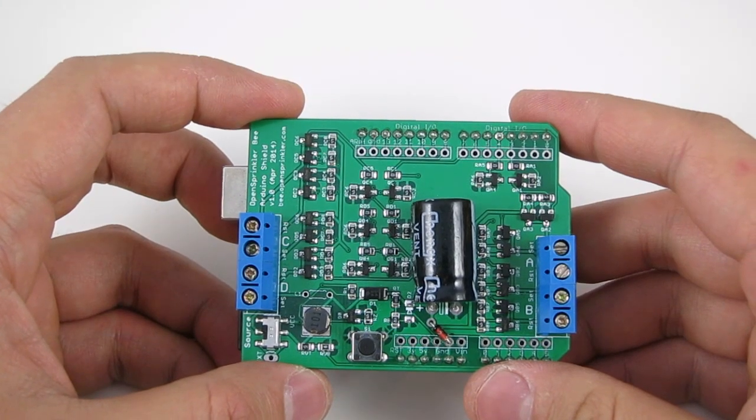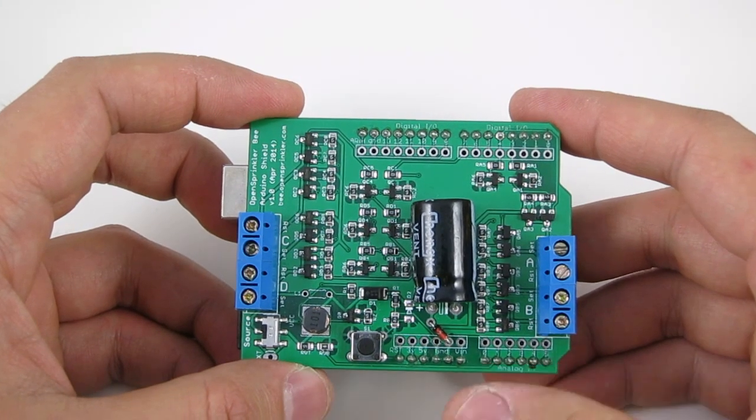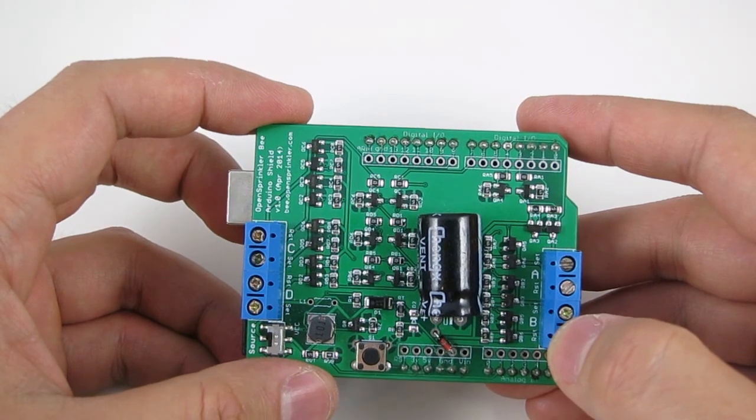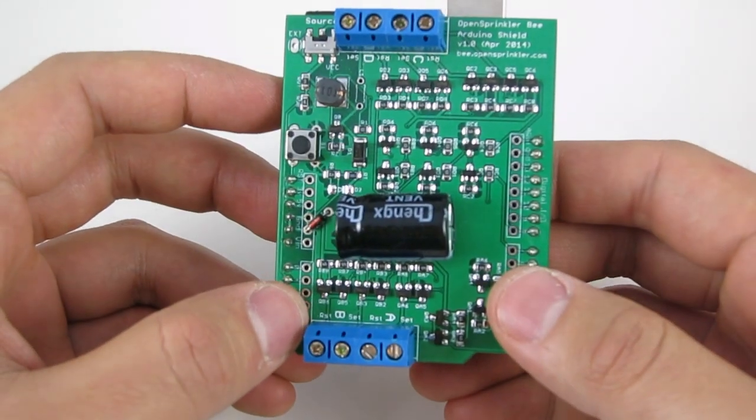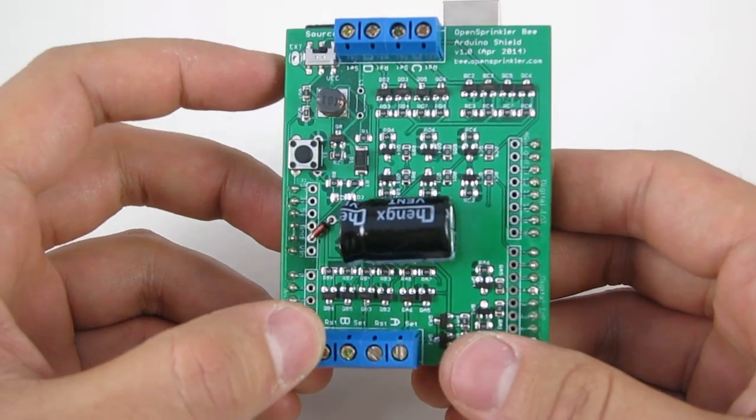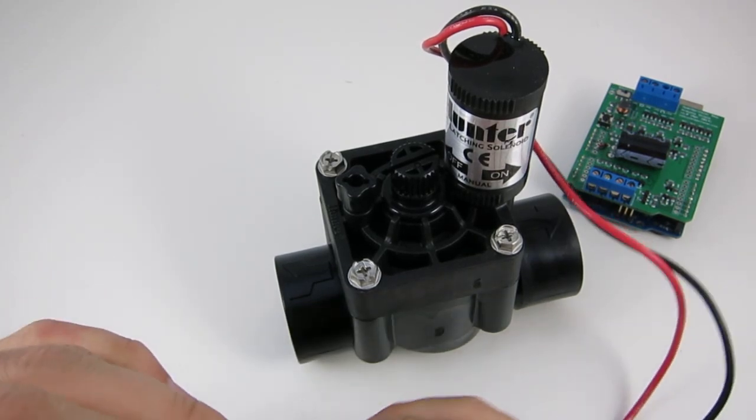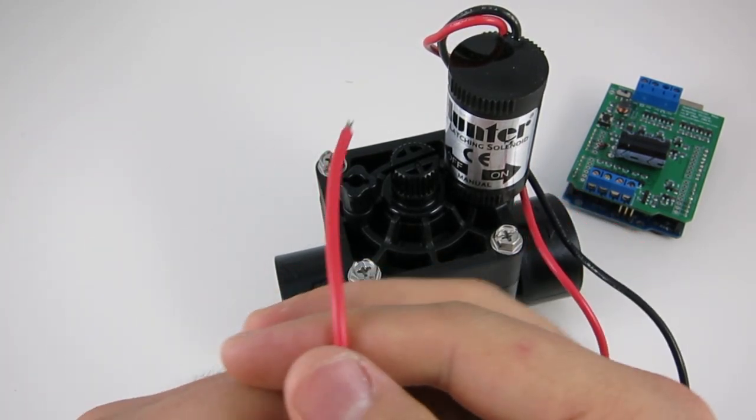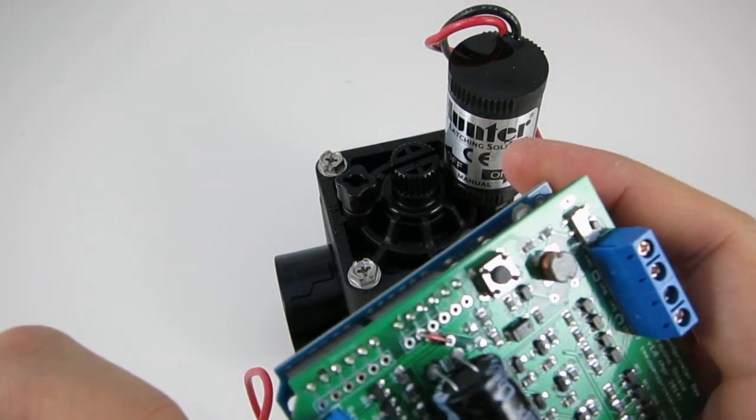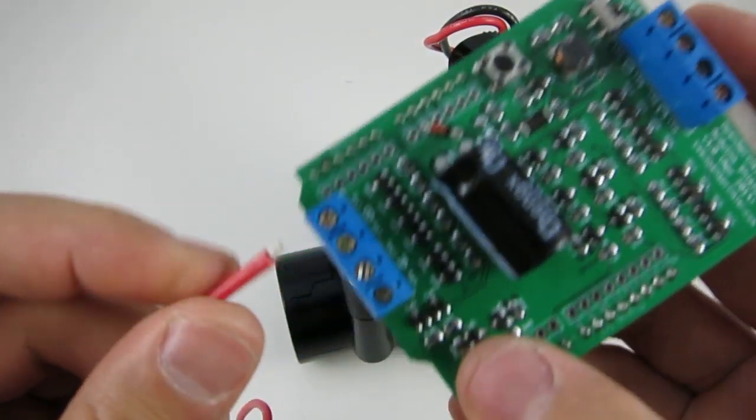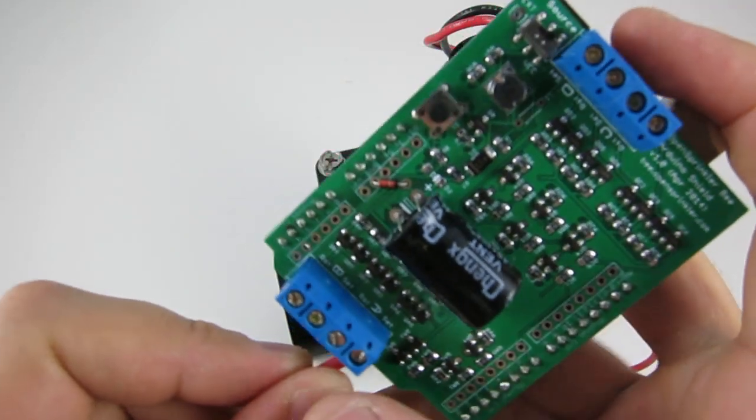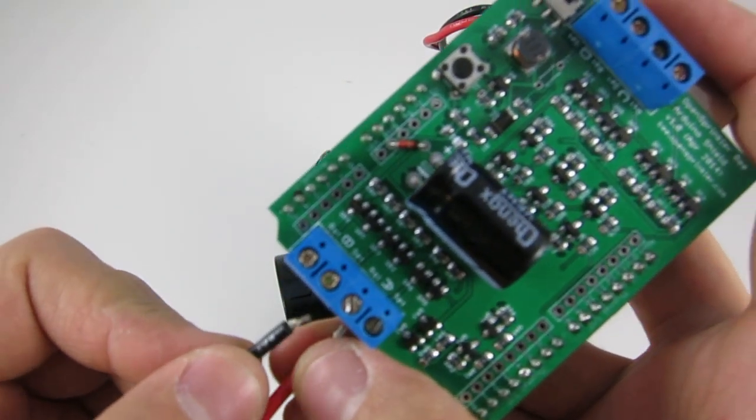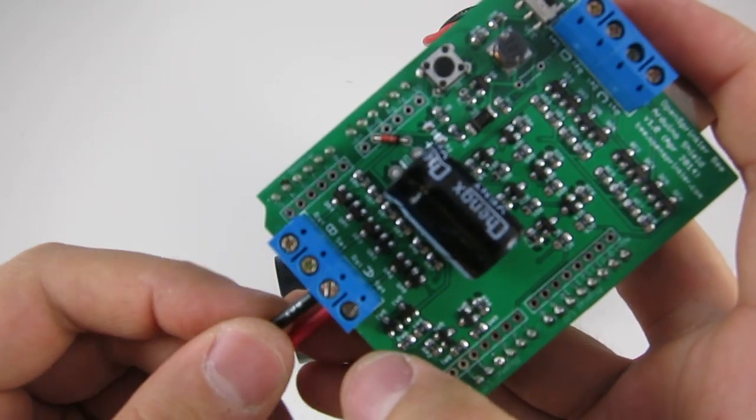There are four independent valve ports on the shield. They are marked A, B, C, and D. Each port has two pins named set and reset. To wire a sprinkler valve to the shield, if your valve already comes with stripped wires, you can just insert the positive wire, typically colored red, into the set pin and the negative wire, typically colored black, to the reset pin.